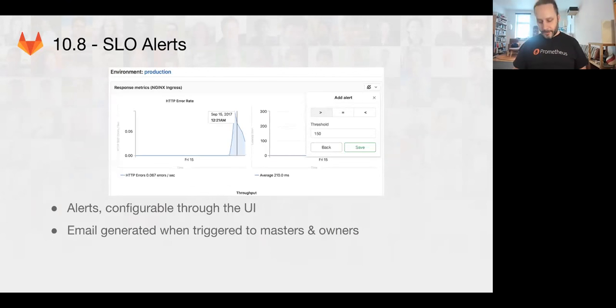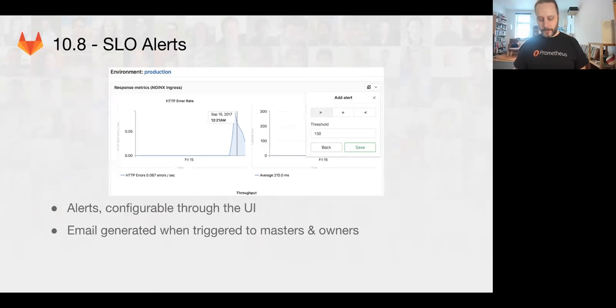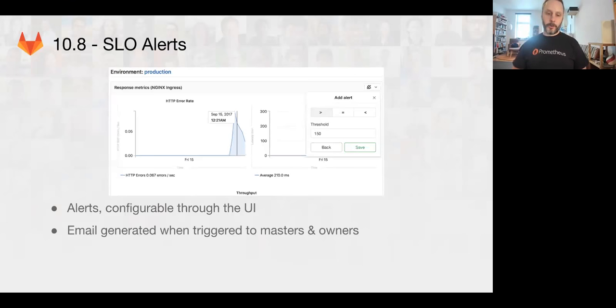And then we're including the Prometheus alert manager to route those alerts to users by email as our first iteration. And we'll hopefully be able to get to other integrations as time goes on.